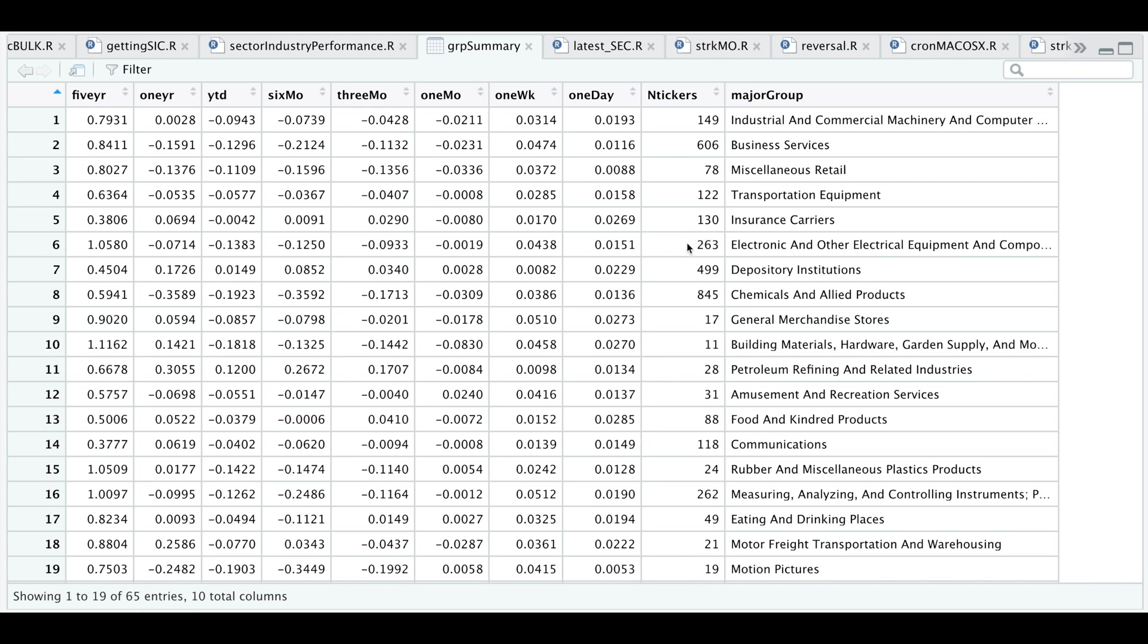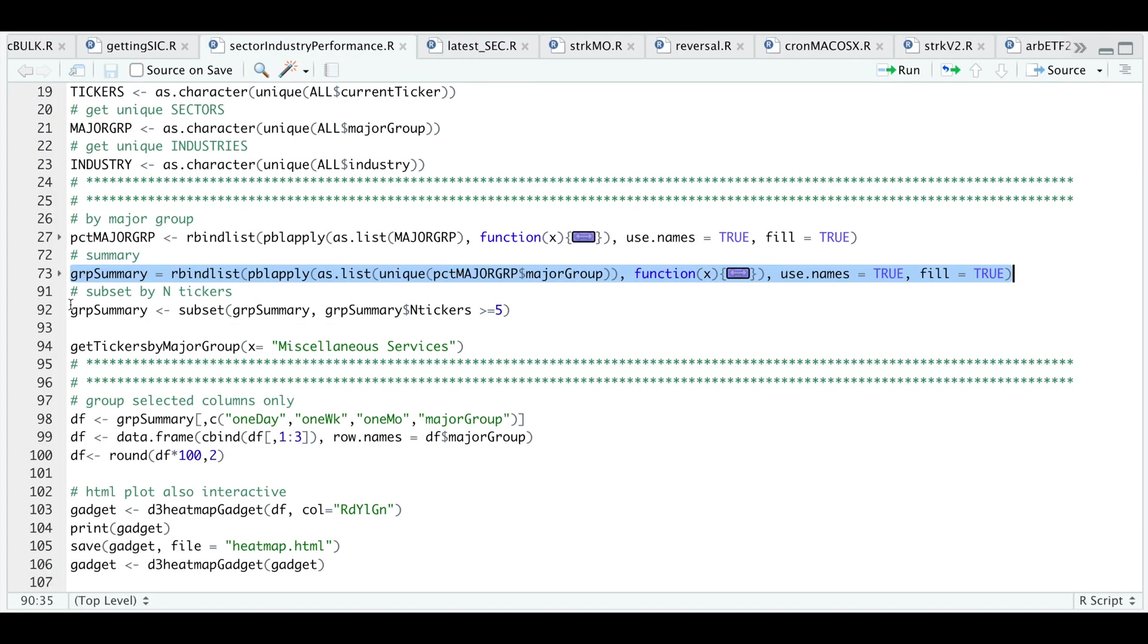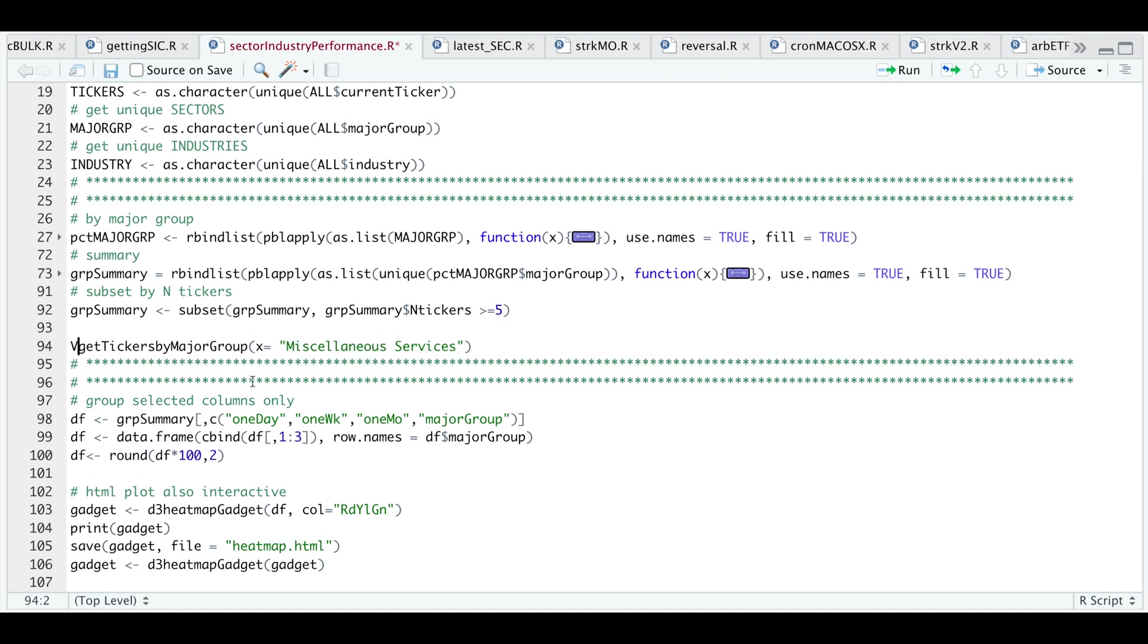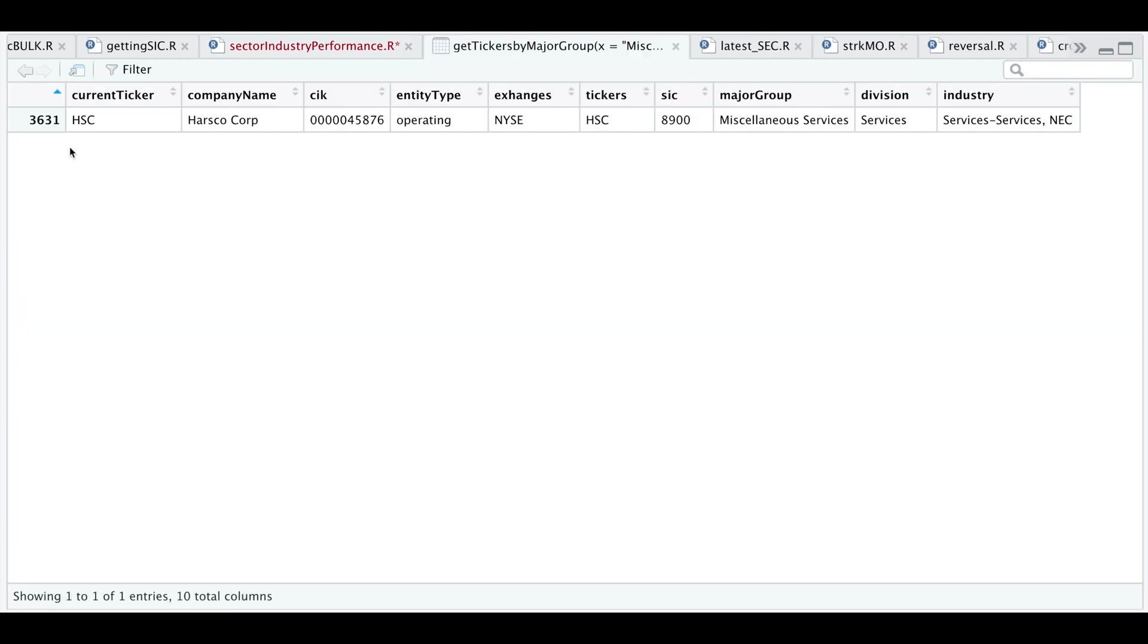I'm going to go ahead and drop groups that have less than five tickers. I'll do so by running the following line. You can also pass in the description of the group to get all the tickers these belong to. If you run view, it looks like there was only one ticker belonging to this group. But you can pass in all the groups that are available and you'll be able to see all the tickers within that group.